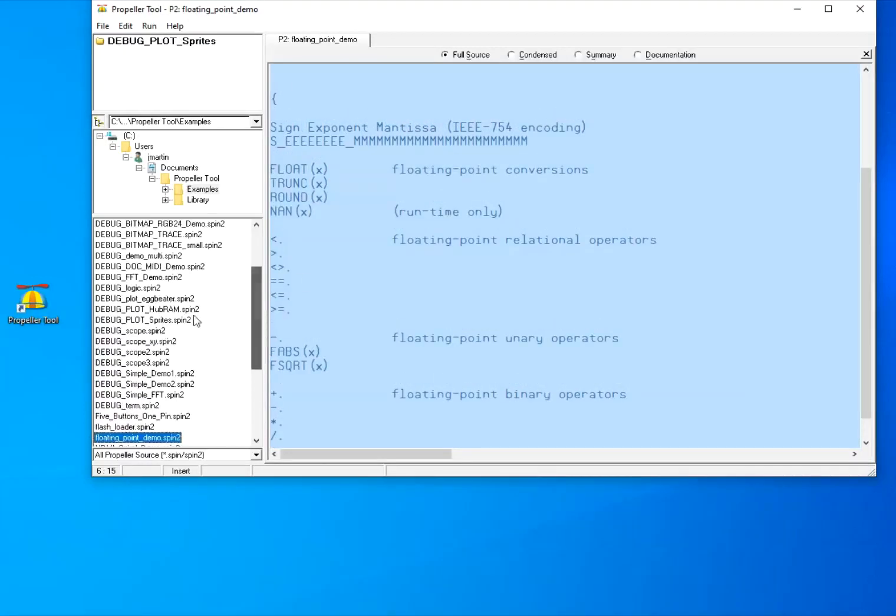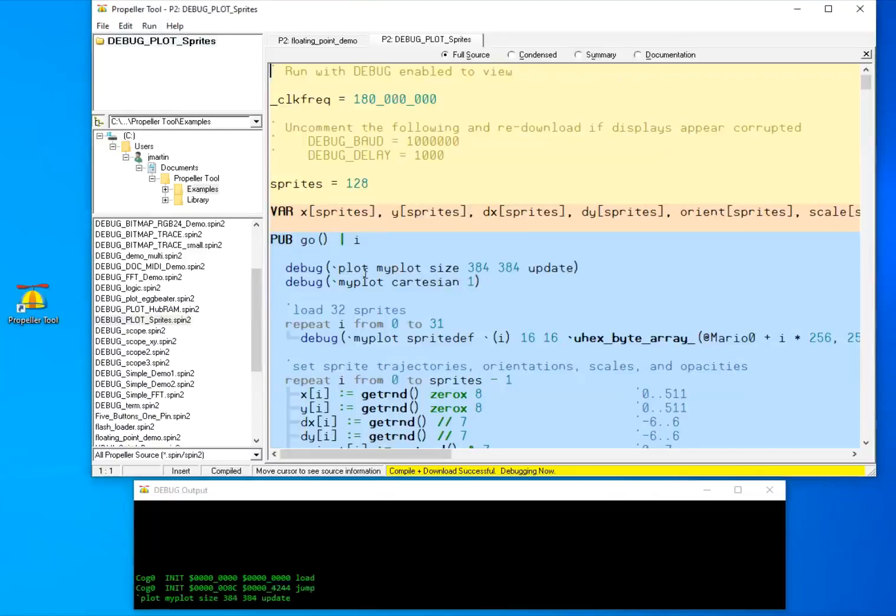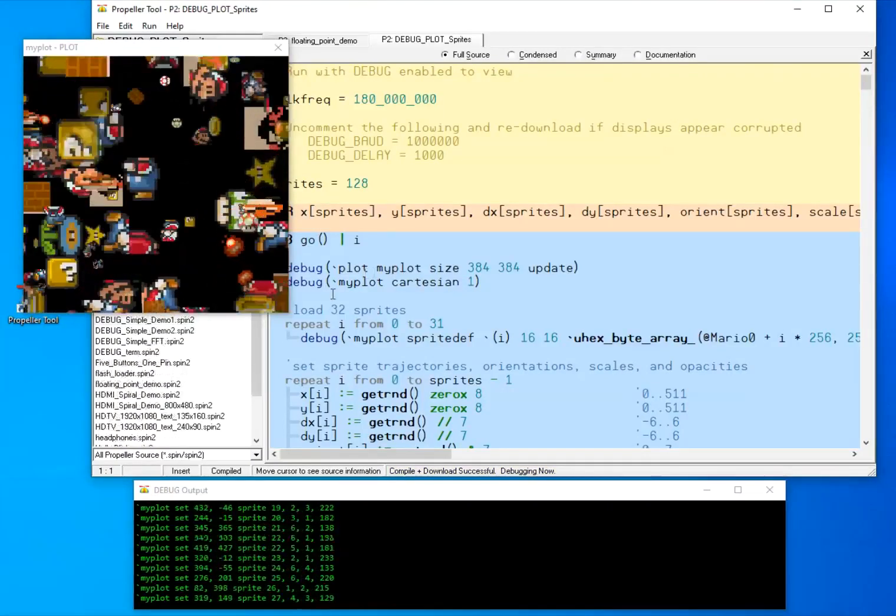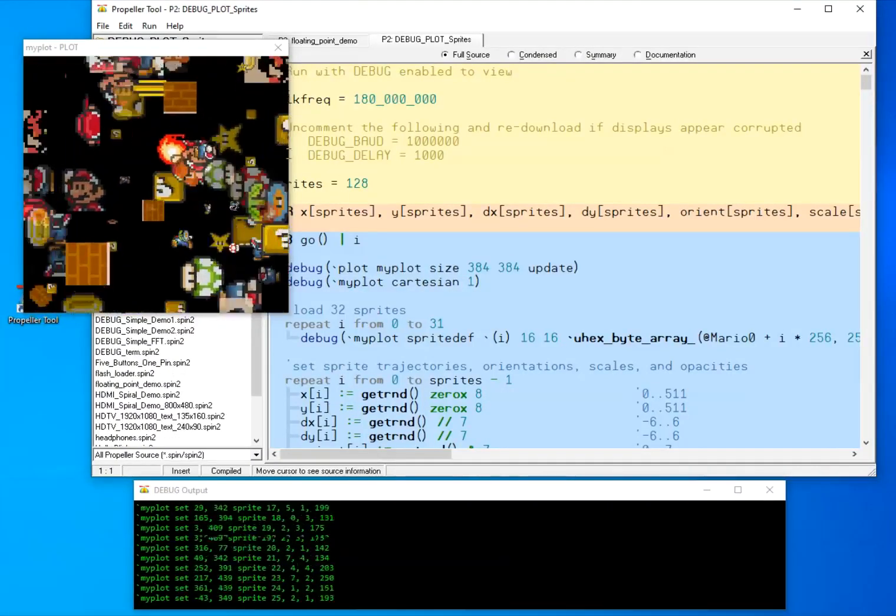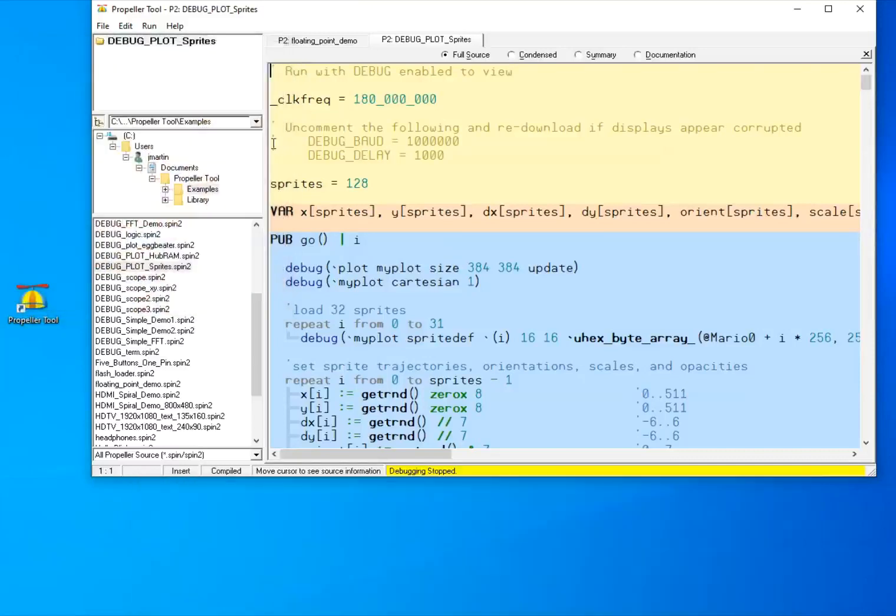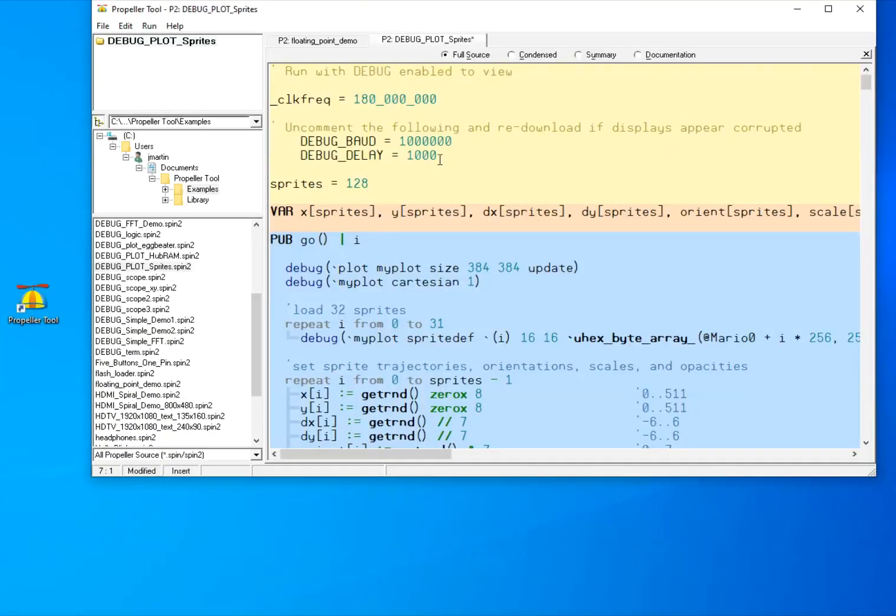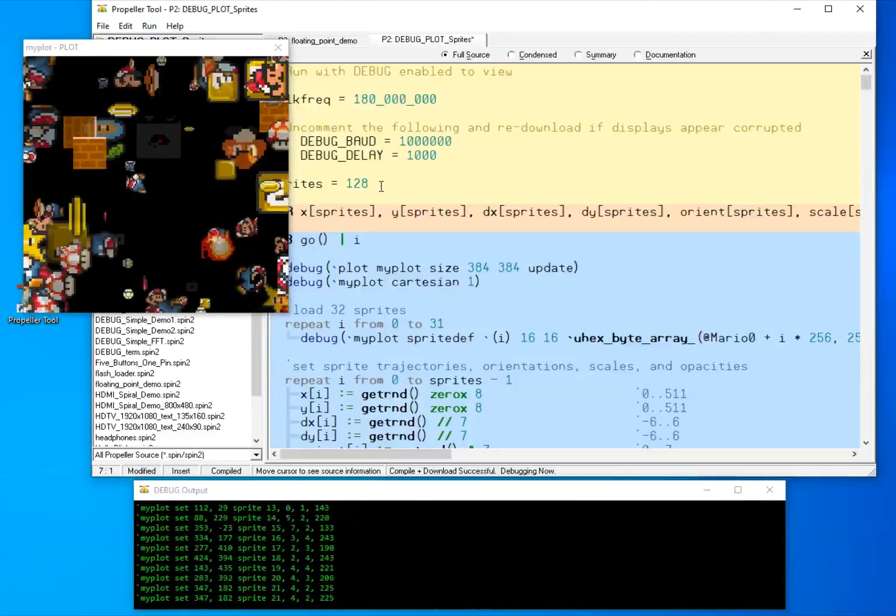Also, sprite support has been added for the plot debug display. And if there's any debug displays that are not showing properly, there are these new constants that you can use to slow down the baud rate or delay the first debug action and perhaps get better response from your computer.